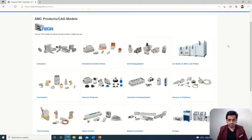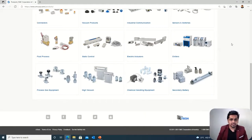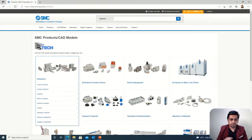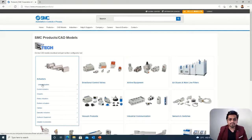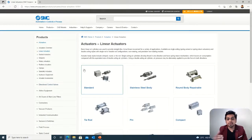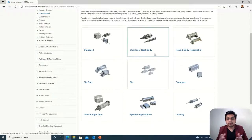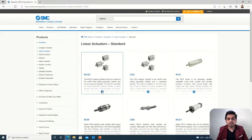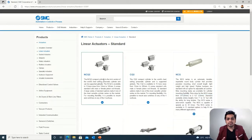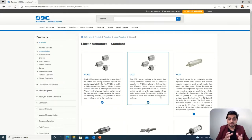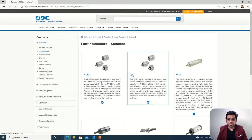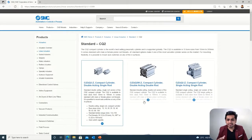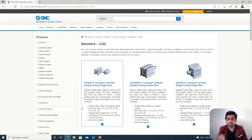For example, we will go with the actuator section. Under actuators, let's go with linear actuators. When you select linear actuators there are options like standard cylinder, round cylinder, or compact cylinder — it all depends on your requirement. Let's consider a standard cylinder. When you select it, a window pops up showing a lot of different options. You can read what each option means and what its features are, and according to that you can select the subcategory. Let's consider a CQ series for example — there will be sub-options available, so you just read and select accordingly.